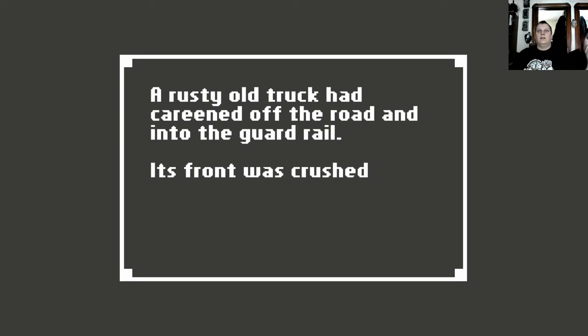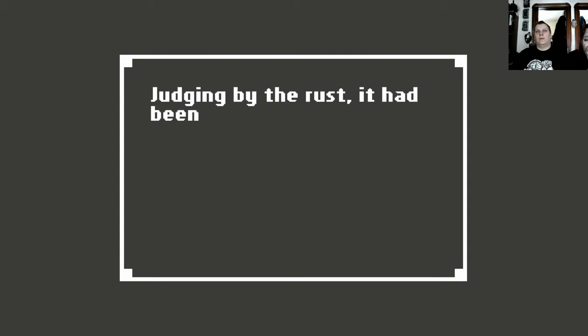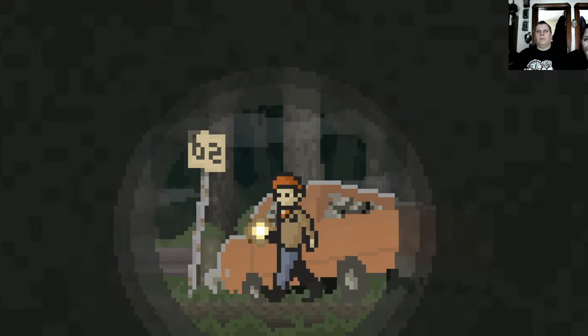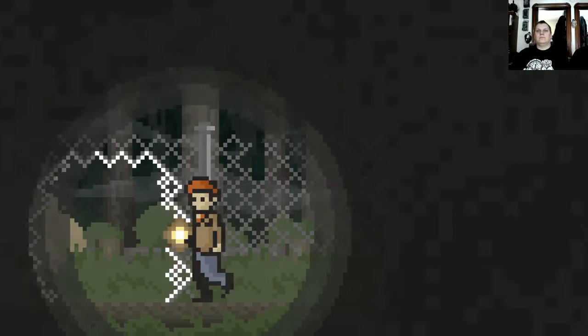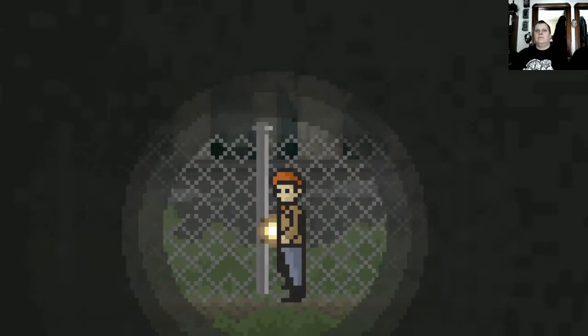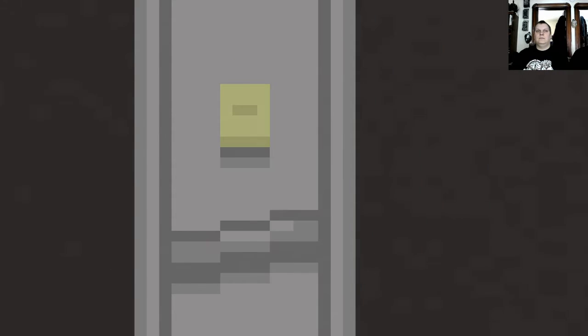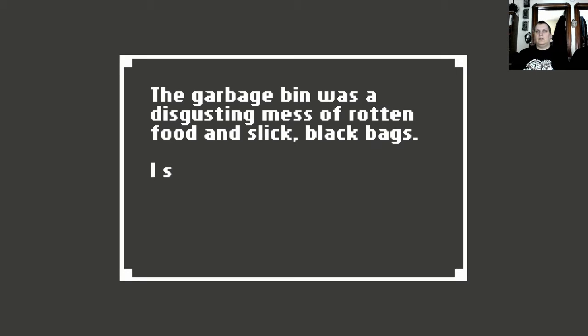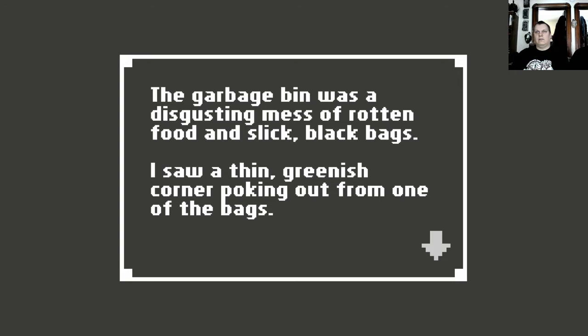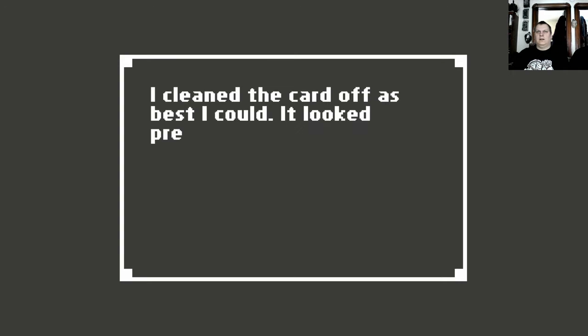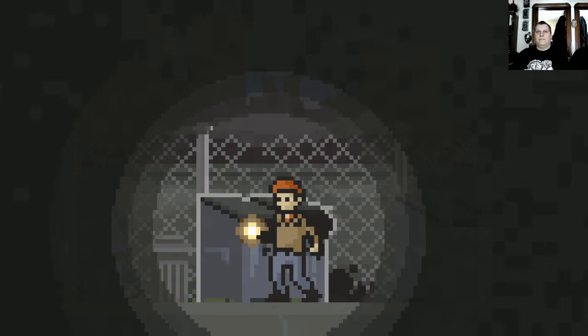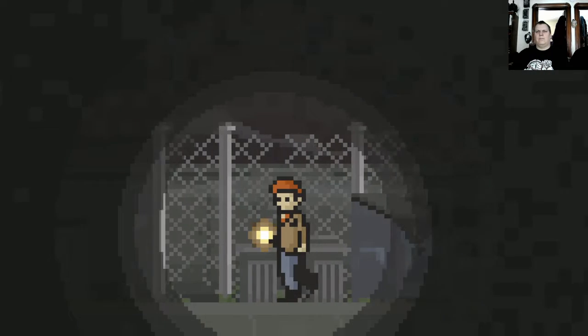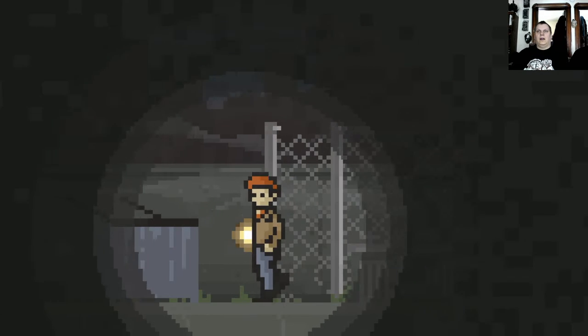A rusty old truck had careened off the road and into the guardrail. Its front was crushed and its windows had all smashed. Judging by the rust, it had been there a while. The garbage bin was a disgusting mess of rotten food and torn black bags. I saw a thin, greenish corner poking out from one of the bags. It was my driver's license. Did I take it back? Of course. I cleaned the card off as best as I could and it looked pretty beat up. I was amazed to have found my credit card and now this. I tucked the card into my wallet next to my credit card. It sounded like it was going to start raining again.